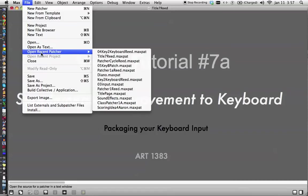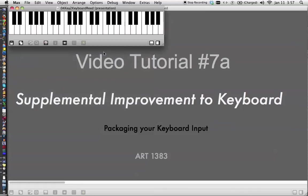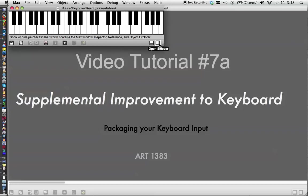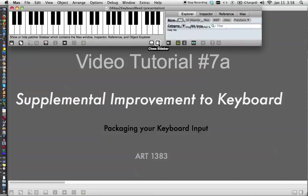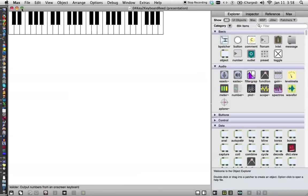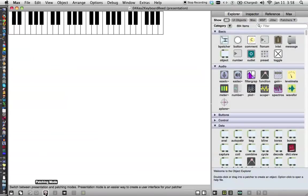So I'm going to open recent patcher and open, that's what I named it, and there it is. It's gorgeous, but it's not perfect. So let's make this thing a full screen here. Leave it locked, but take it out of presentation mode.